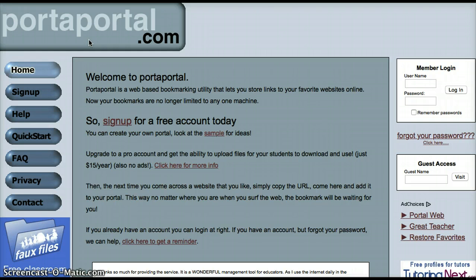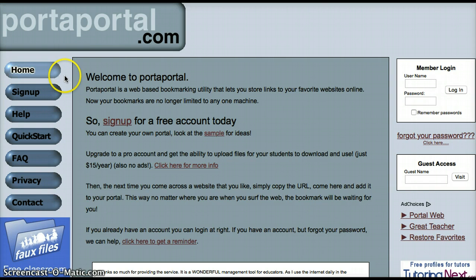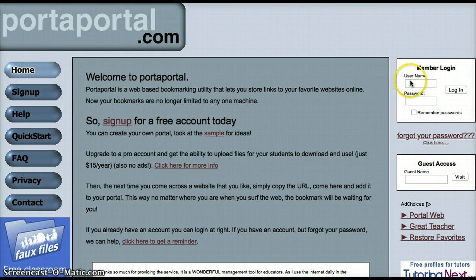It will categorize them and you have not only a member login but you have a guest access so your students can access all the websites that you've put up for them. It's nice, neat, organized, and it's a really simple way to jump into a lesson. You can sign up for free — they do have a paid version which I haven't used yet, but that's definitely on my radar.